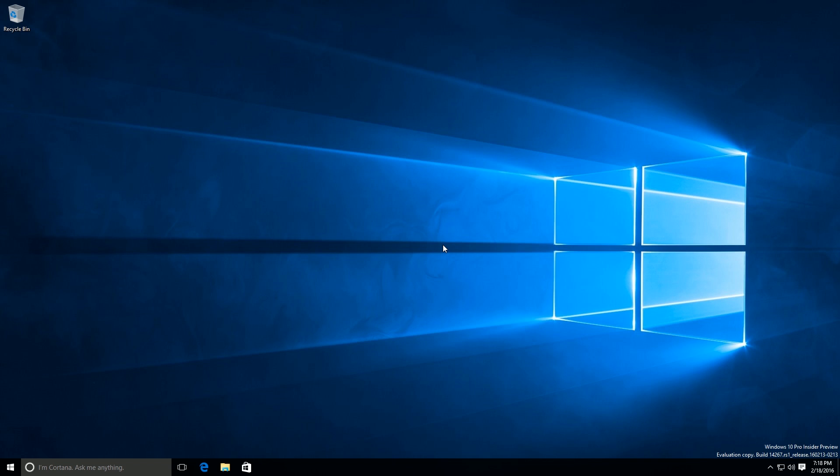Now today we're taking a look at Windows 10 Redstone build 14267. This build includes a few new features and enhancements over the last public preview build which was 14251. This build finally includes some features we can talk about.